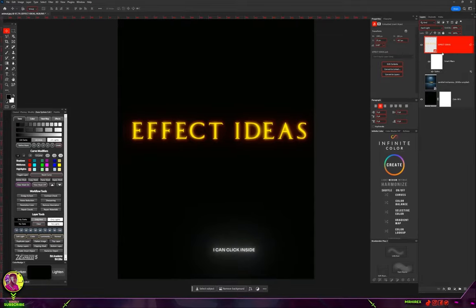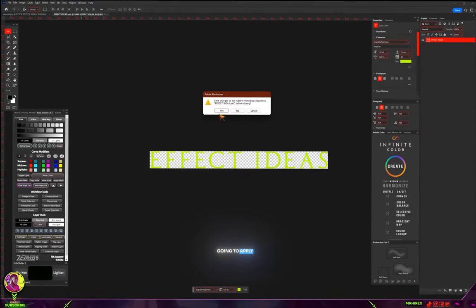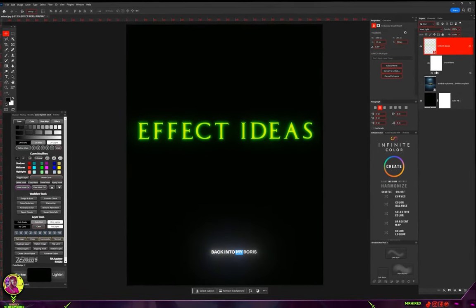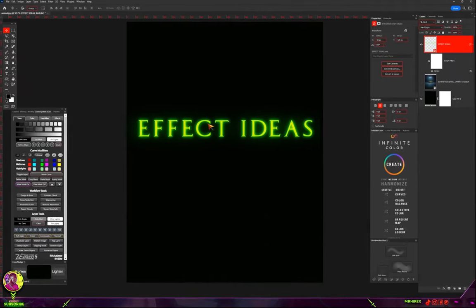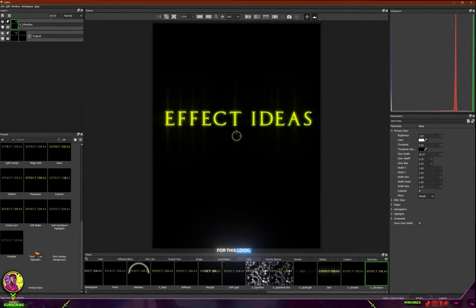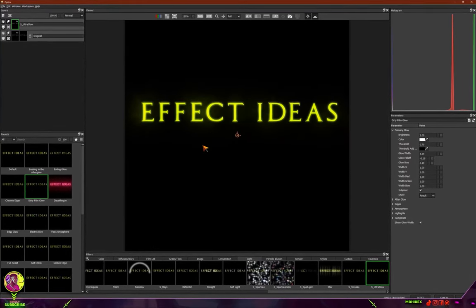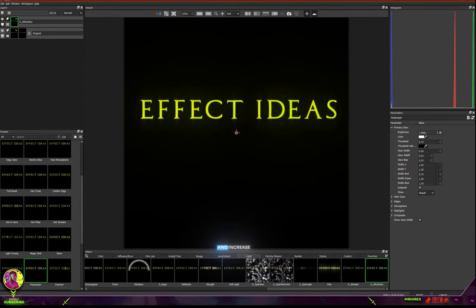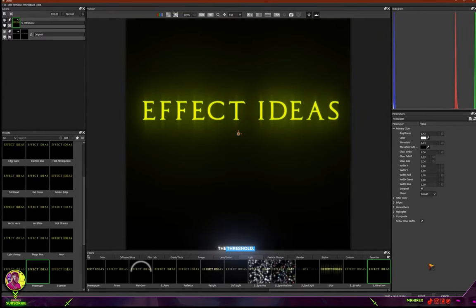Since this is a smart filter, I can click inside and change the color of the text. When I save it, those changes will apply. I can also go back into Boris Optics and choose another preset and it'll apply again when I save. Let me go back to Light, then Ultra Glow, choose a different look, increase the brightness, decrease the threshold, then click Apply.